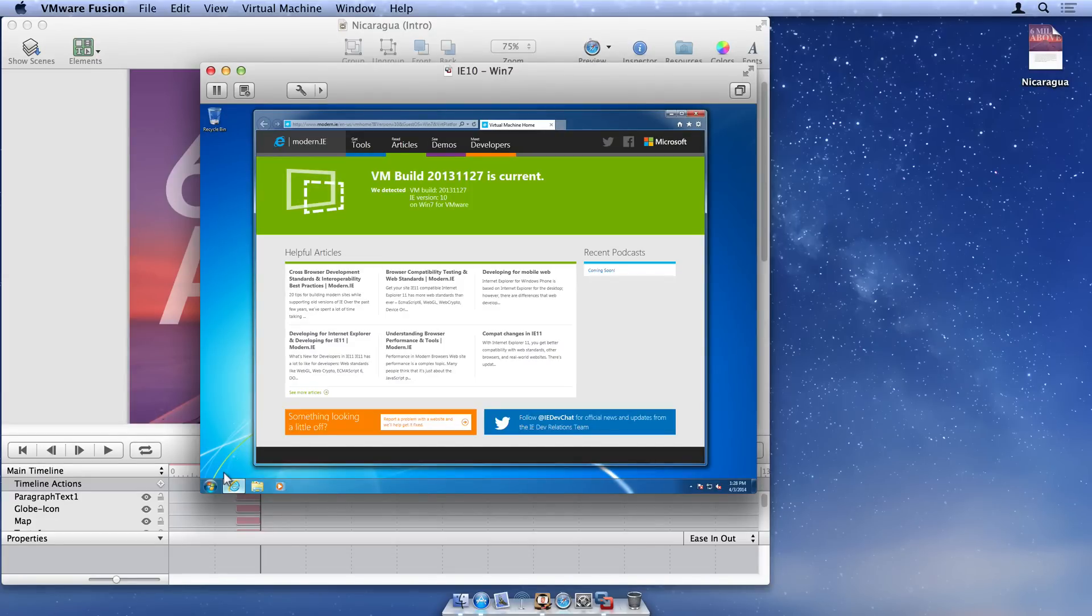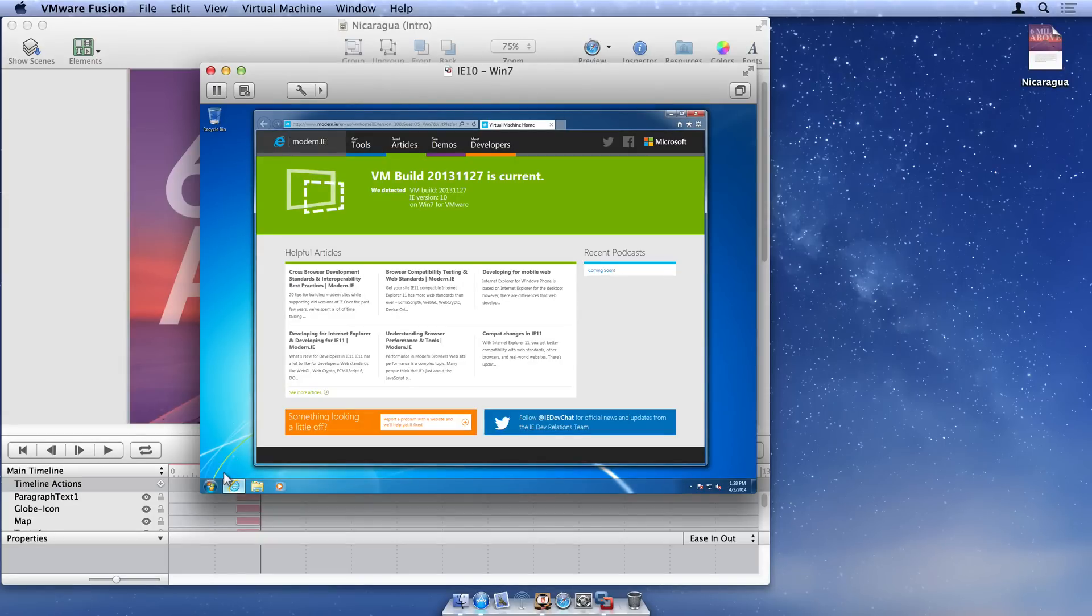Now that we have a virtual machine running, the next step is to set up a simple web server that can host our documents to the virtual machine.